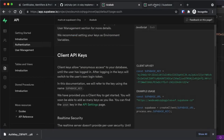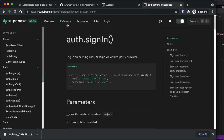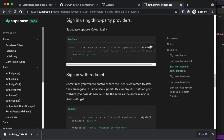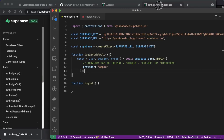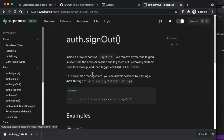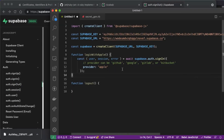To get the sign-in code, go to the Supabase documentation, navigate to Reference, then Auth, then Sign In. Go down to 'Sign in with third-party providers' — Apple is a third-party provider — and copy that code into our function. Change the provider name to 'apple'. There are eight providers available including GitHub, Google, GitLab, and Bitbucket. For the logout function, copy the sign-out code from the docs — it's a single line — and paste it into the logout function. Save, and we have everything needed for users to log in with Apple and log out.